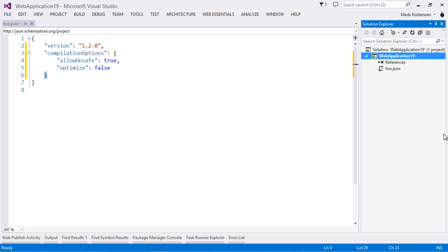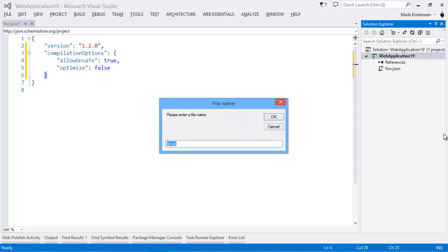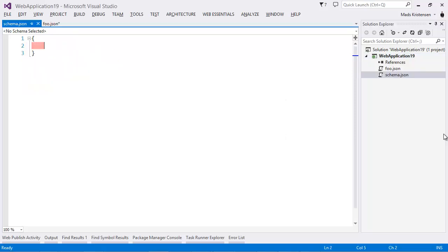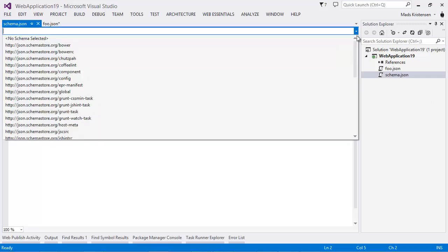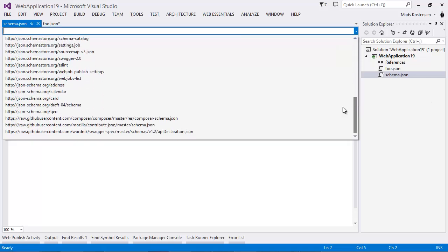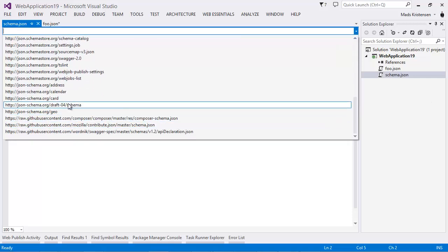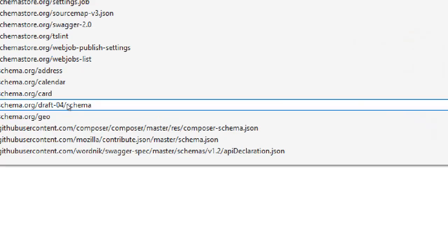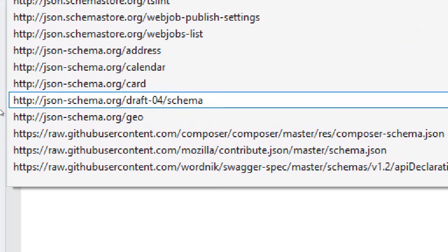So, let's create a new file here. Let's just call it schema.json. A JSON schema file is just another JSON file. But the only difference is that it references a very specific schema.